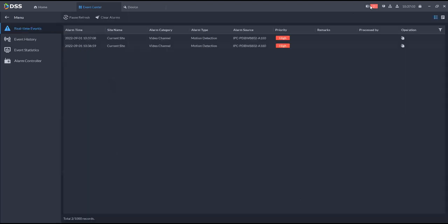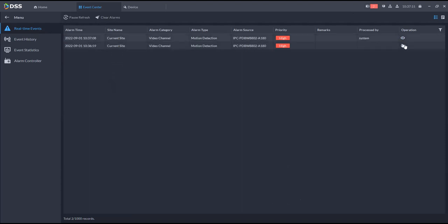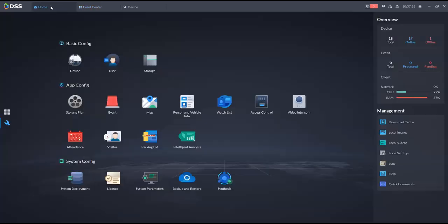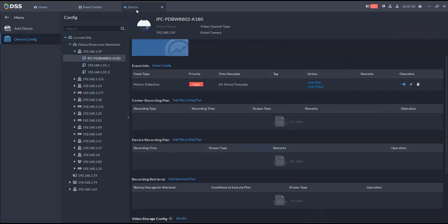Once motion is detected, a pop-up will appear saying the alarm has been triggered. You can choose not to show the pop-up again. At the top it will take you to event center where you can see the different events and work on them — mark processed once you've reviewed an event.